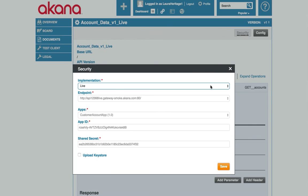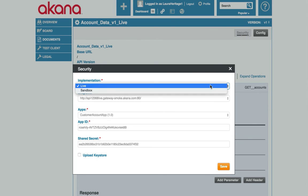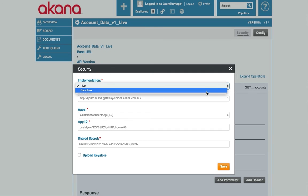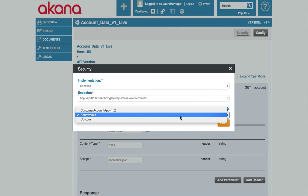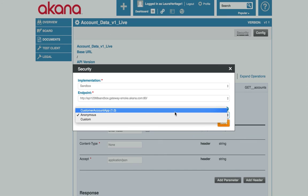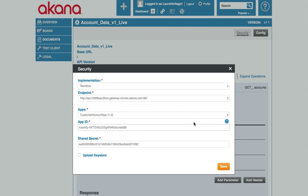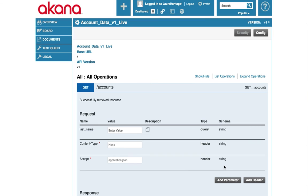We're going to select which endpoint we have subscribed to, which is the sandbox endpoint. We're also going to select which app we're going to test with. We're going to use the customer account app that we just created and click save.